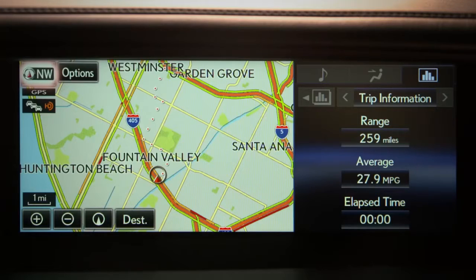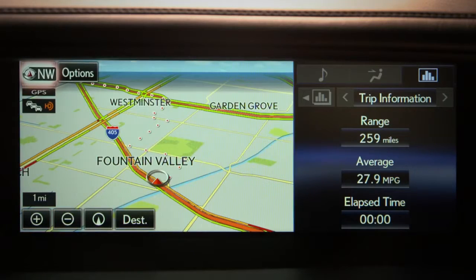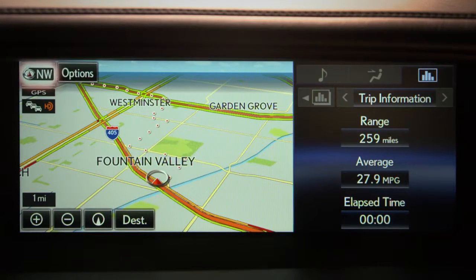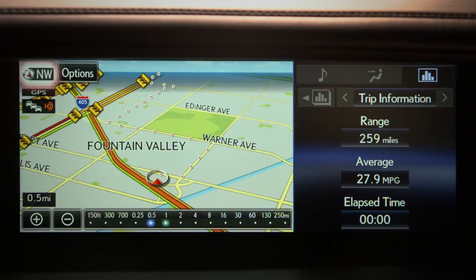And the third is a 3D view. In this view, it'll be heading-up and show buildings in 3D if zoomed in far enough.